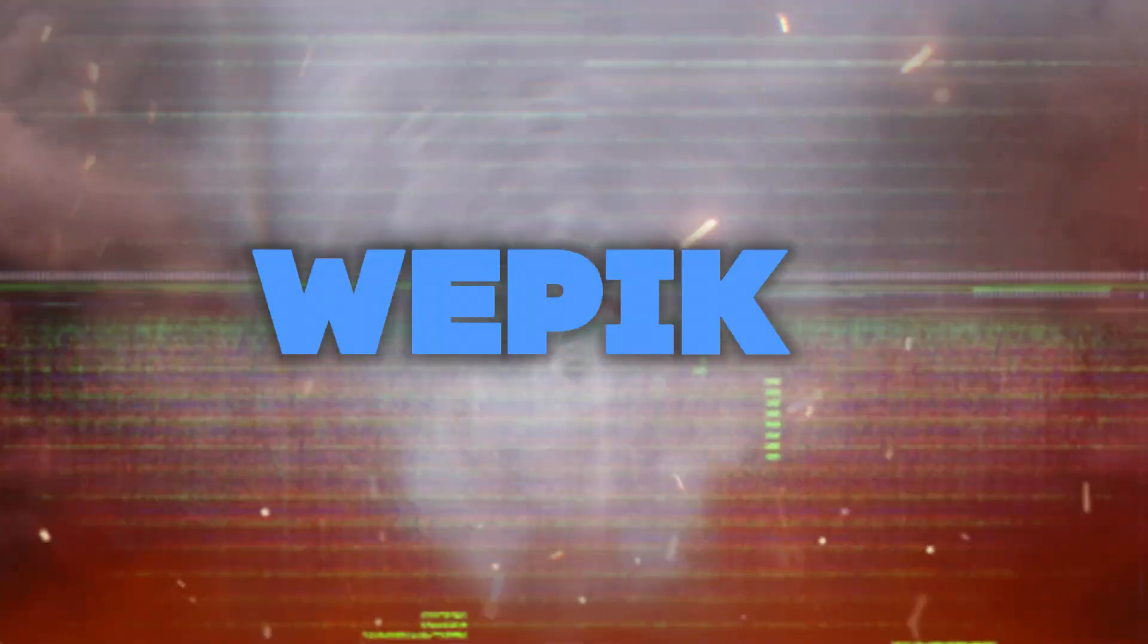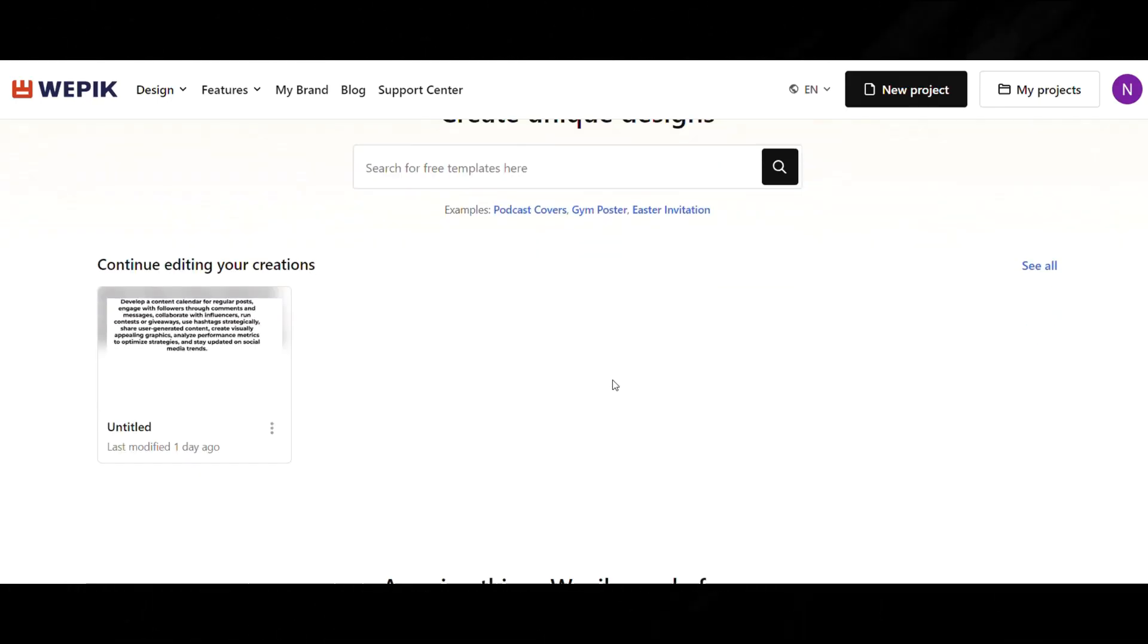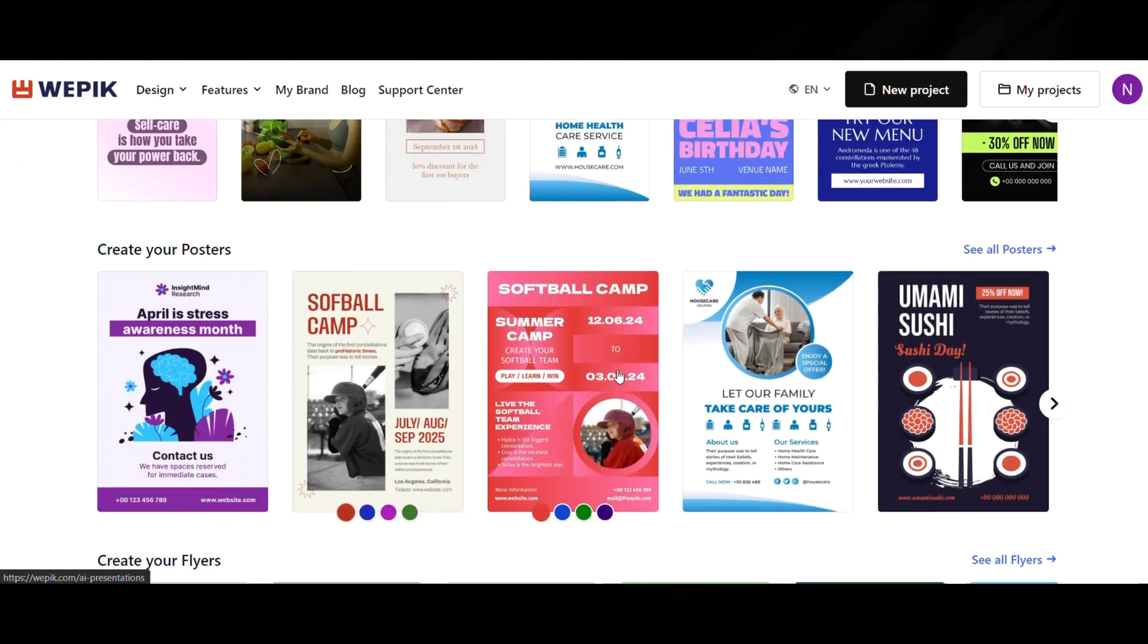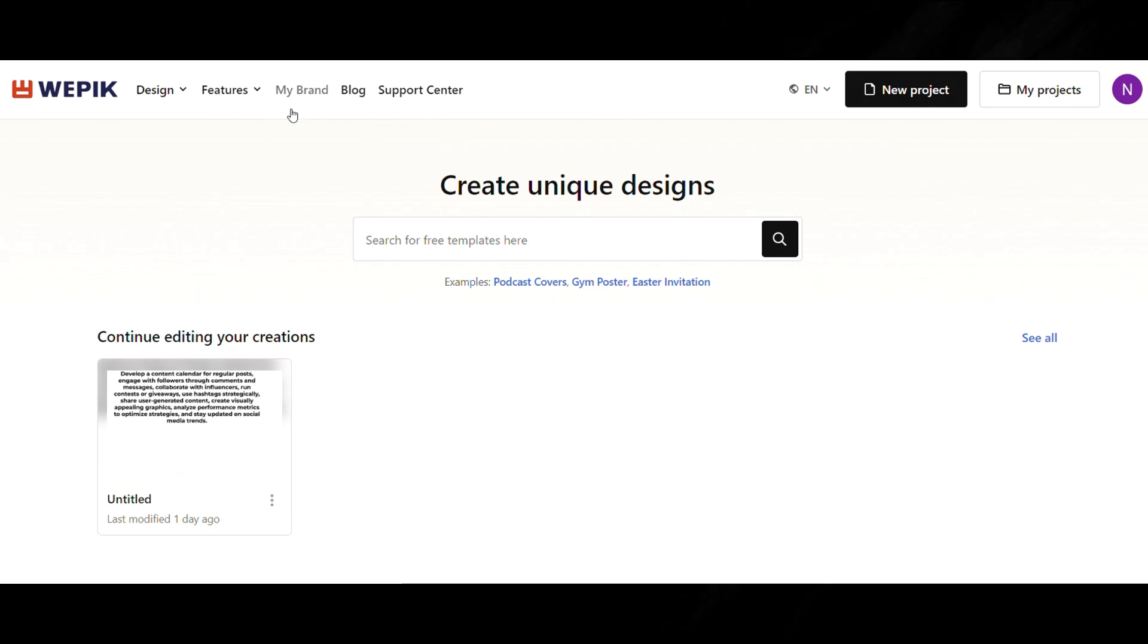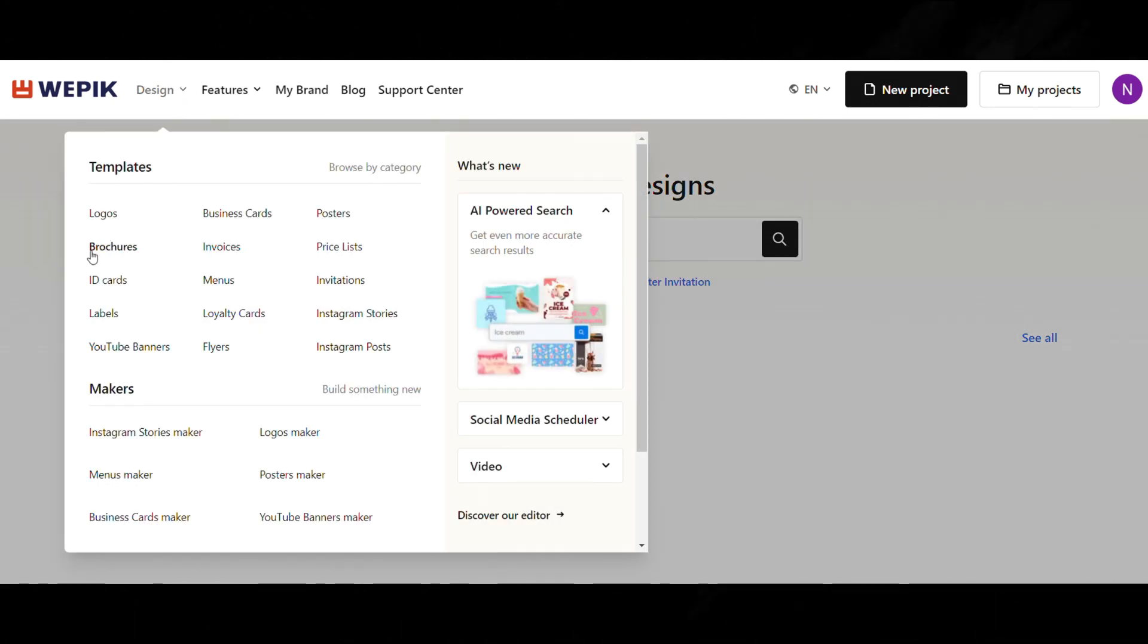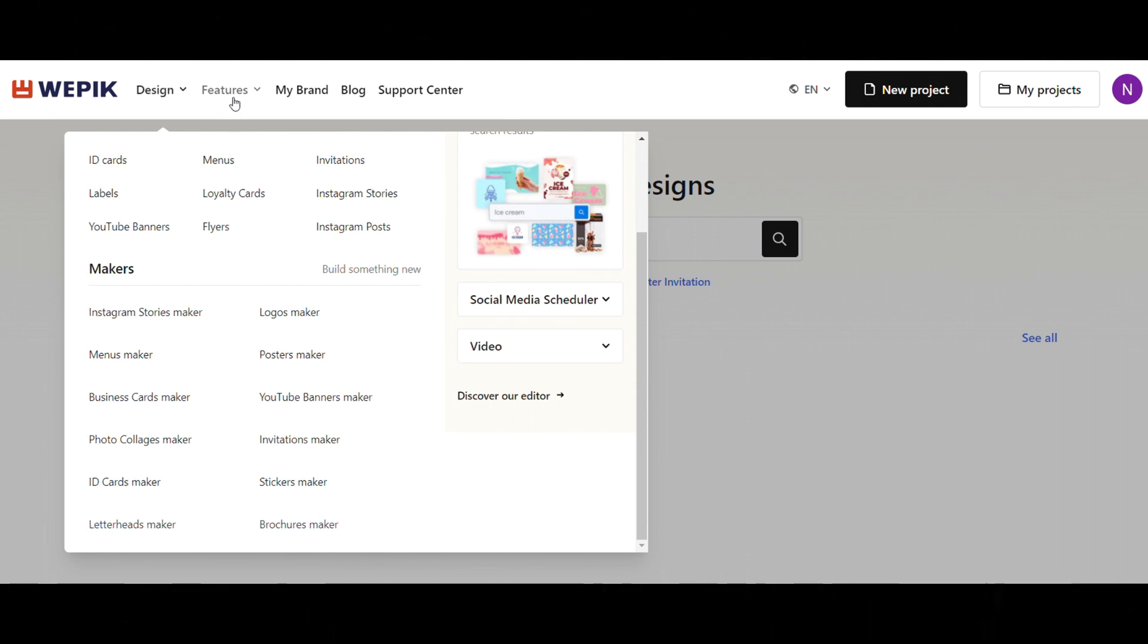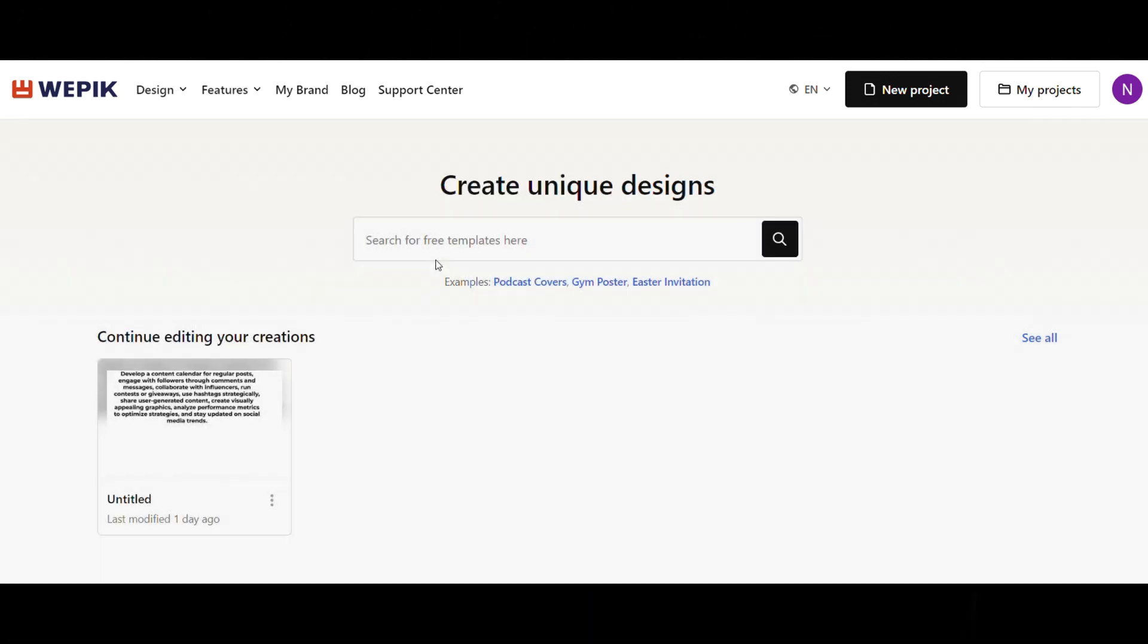Moving on to our third pick, WIPIC, a comprehensive platform for creative content creation. In addition to offering a vast library of graphics and templates, WIPIC also provides text generation tools for users to easily create catchy titles, captions, and more.